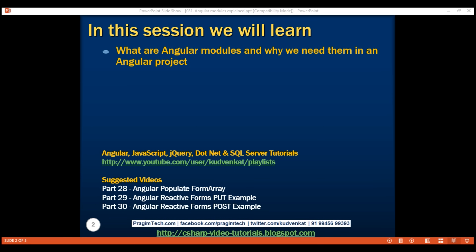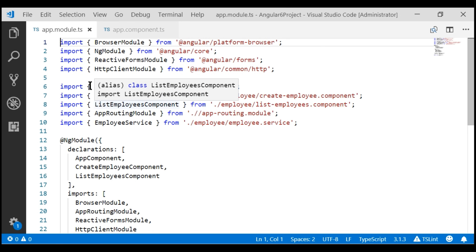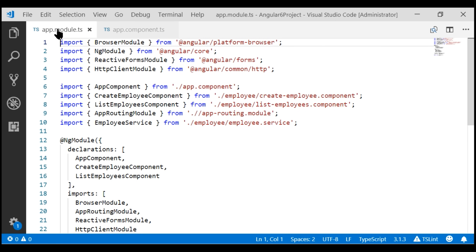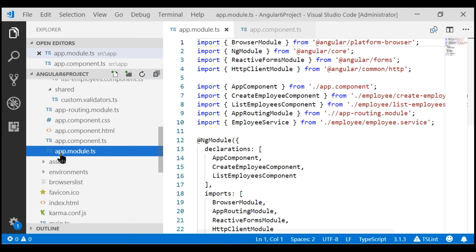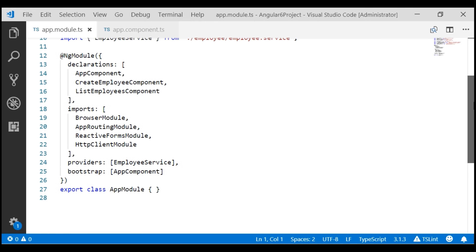In simple terms, an Angular module is a class that is decorated with the ngModule decorator. If we take a look at the project that we've been working with so far in this video series, at the moment we only have one module, present in the file app.module.ts, and this is our root application module. By convention, the root application module is called app module.